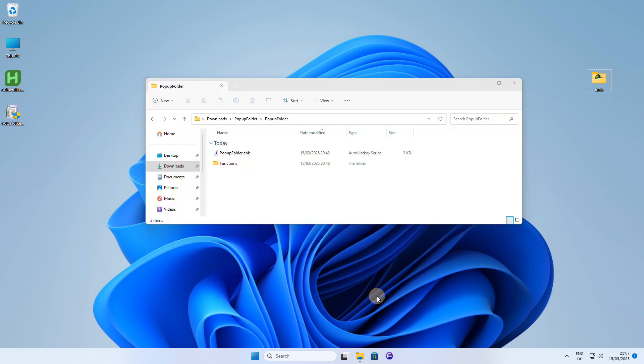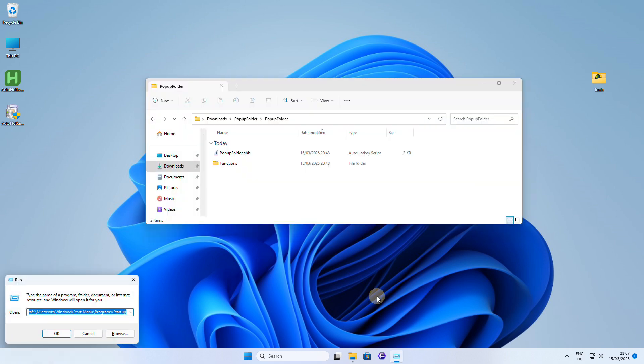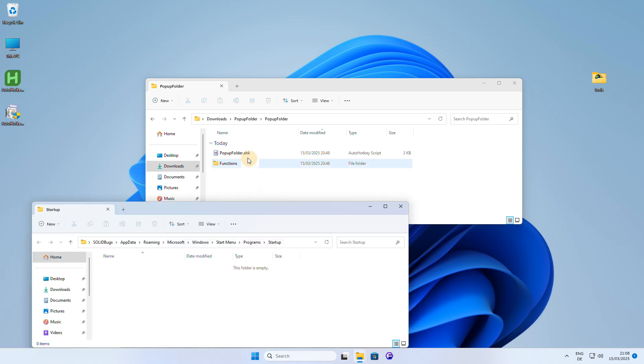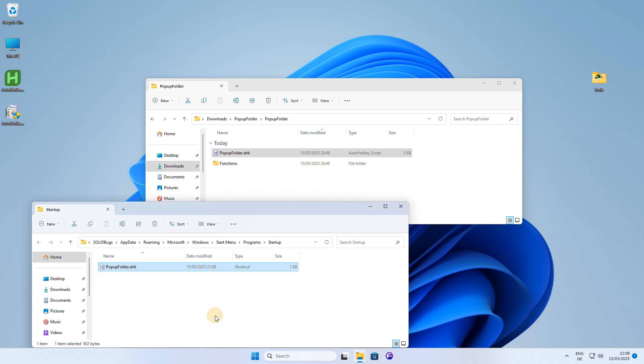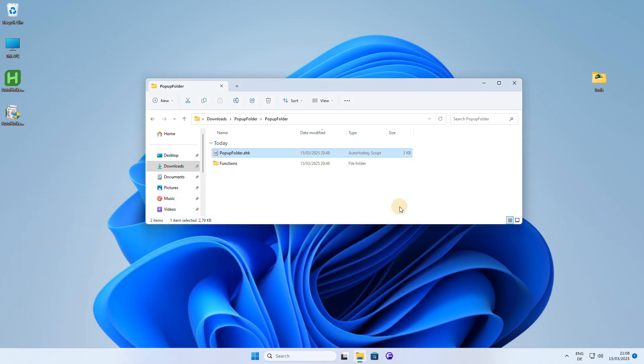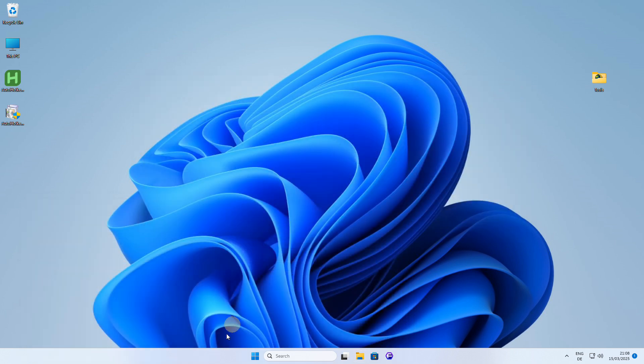If you want the script to auto-start when Windows starts, it's easy to set up. Simply copy the script file to the startup folder, and from then on, the Popup Folder script will launch automatically every time you start your computer, making it always available and ready to use.